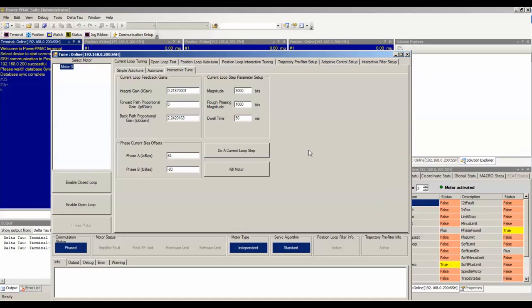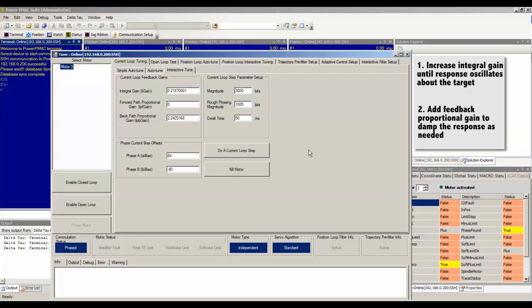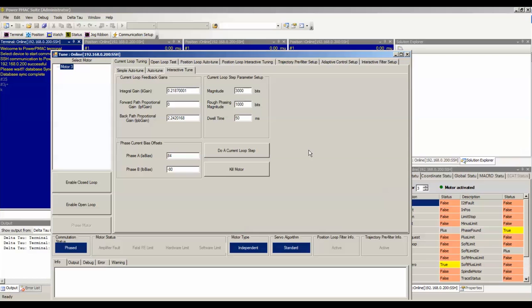Tune these until the step response overshoots and oscillates about the commanded step magnitude. You can start by increasing the integral gain until you overshoot and oscillate about the target current value, and then add feedback proportional gain to damp the response until the natural frequency, rise time, and percent overshoot are satisfactory for your specifications.